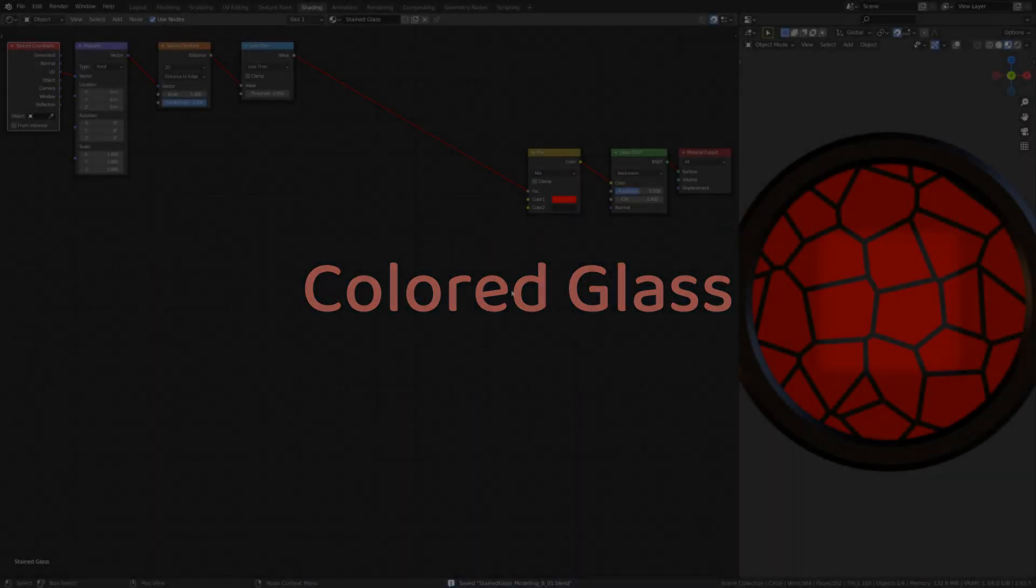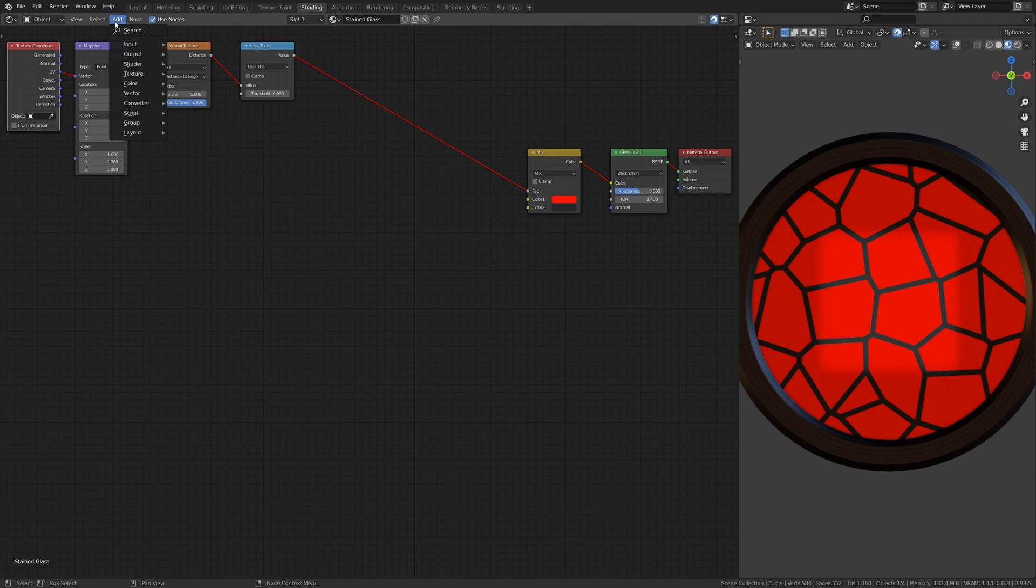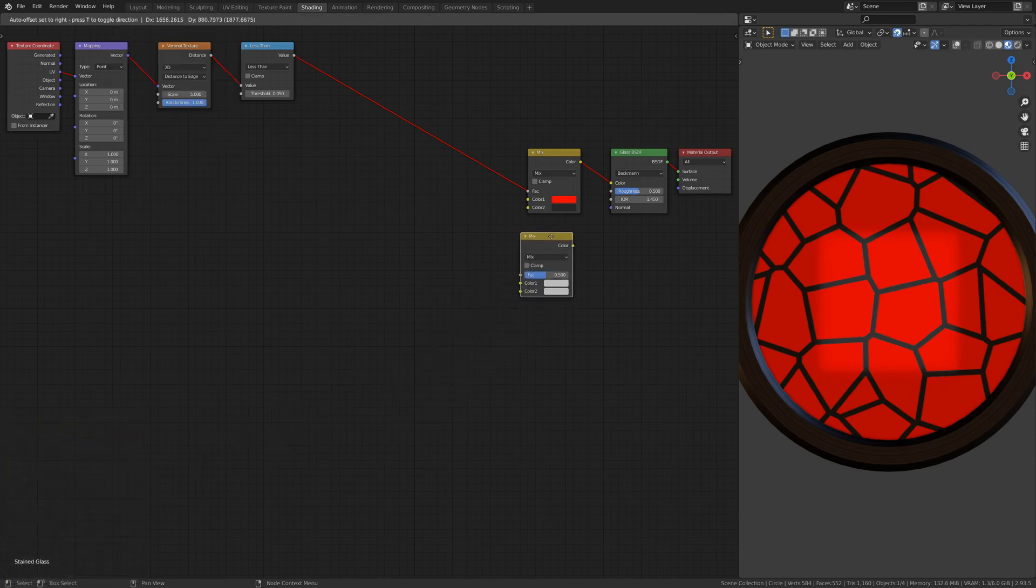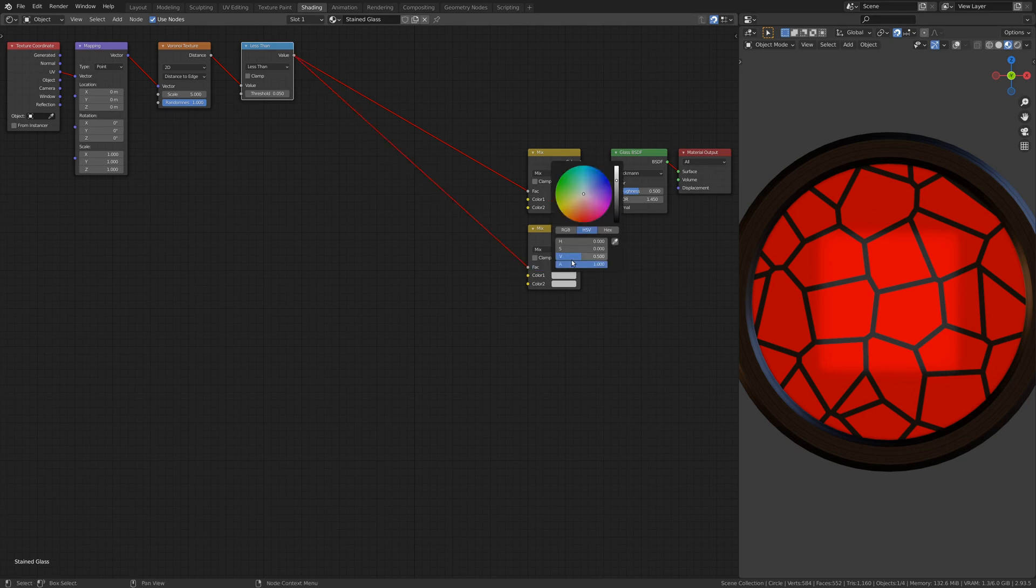Now, to make the glass look smoother than the edges between the pieces, add a Mix RGB node. The Math node from before will tell this Mix RGB which parts are glass and which parts are the edges.